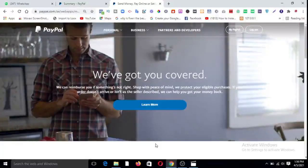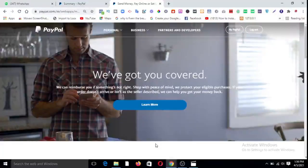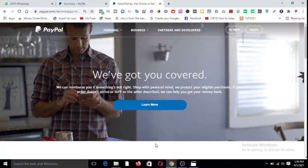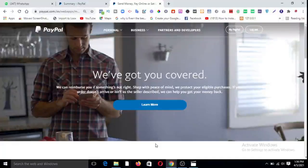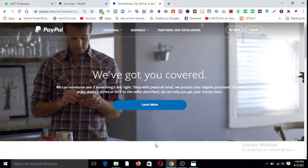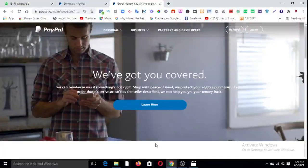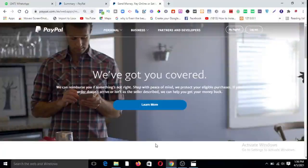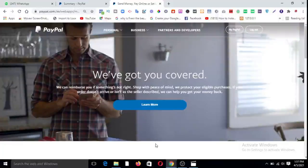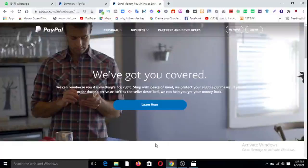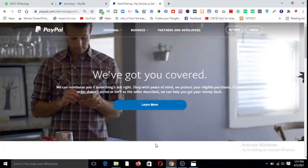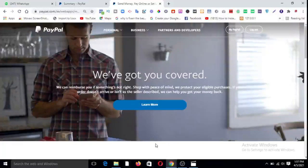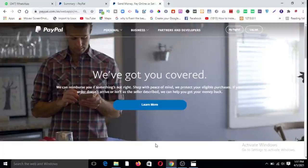Now last time I showed you how to create your own PayPal account right here in Nigeria or in Ghana, Kenya, wherever you live in the world that PayPal does not do business with your country. So you can watch that video, you see the link either up or check the description. I will drop the link in the description. You can watch that video and learn how to create your own PayPal account. It's a step-by-step process and it's very easy.